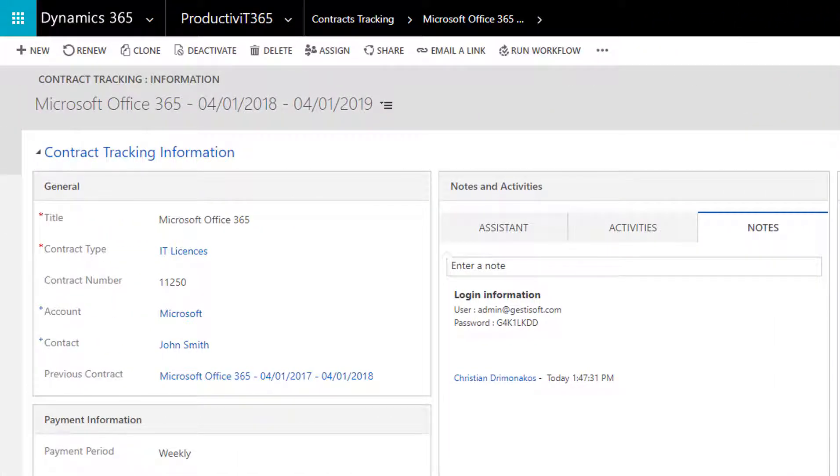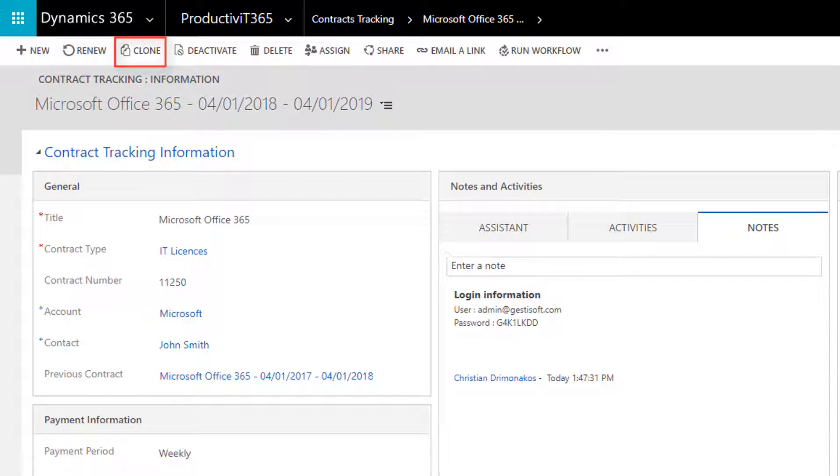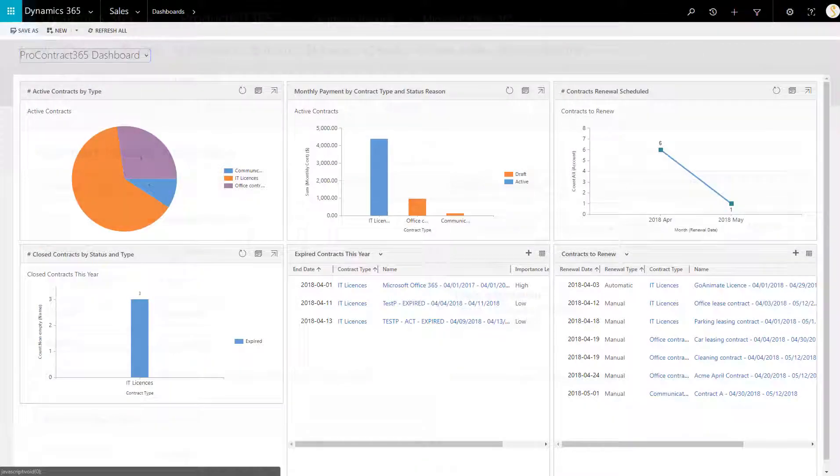Now that we've explained the form, let's show you how to interact with it by explaining the relevant buttons on the top action bar. You have the new button that allows you to create a new contract. Renewal date sets the contract to a renewed status. Clone allows you to create a clone of the contract. Deactivate renders a contract inactive.